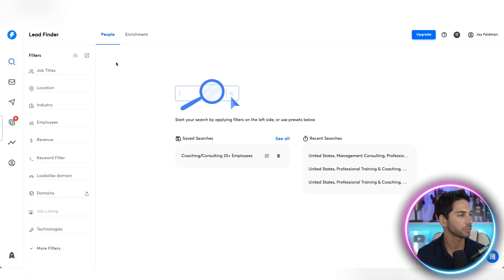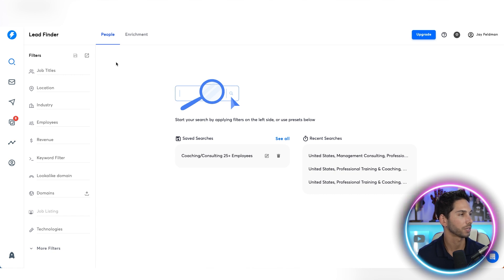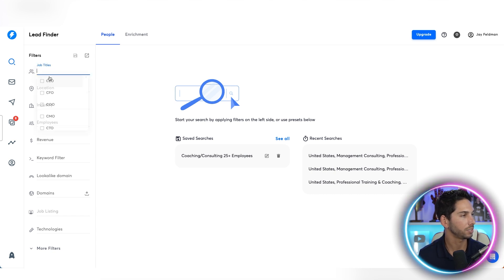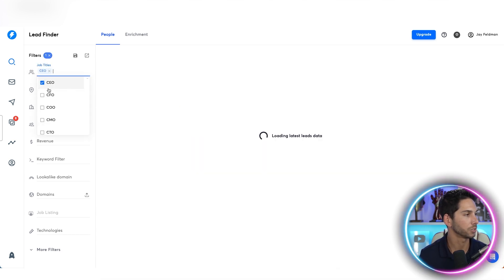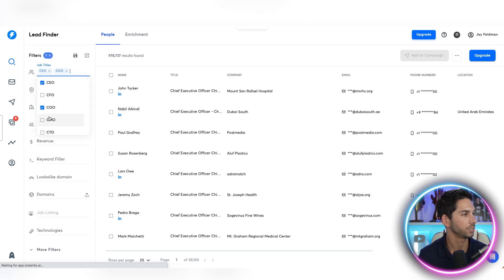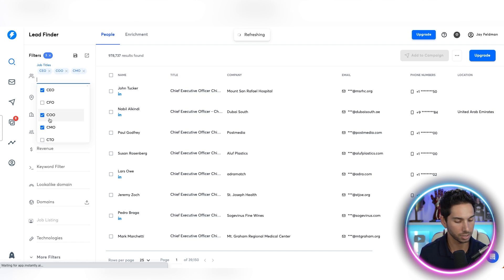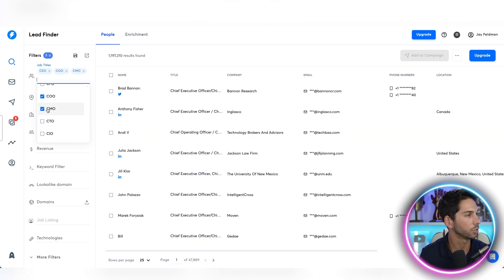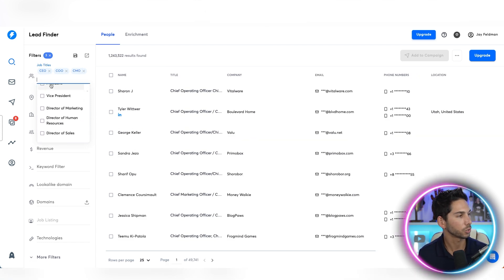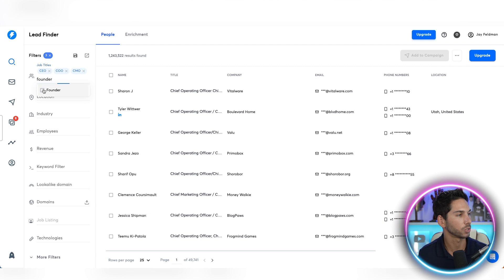So you're in Lead Finder — let's go ahead and set up some filters. We only want CEOs, owners, founders, president, co-founder — we can also grab COO and CMO as well.